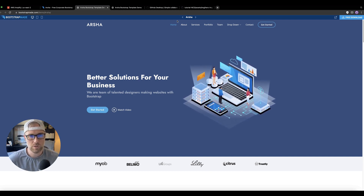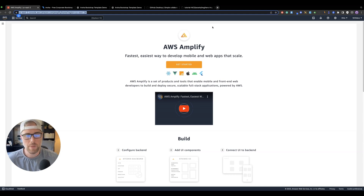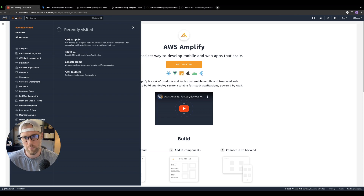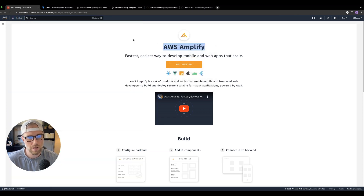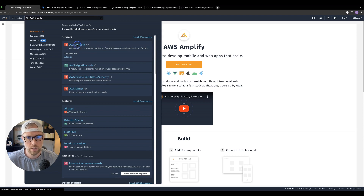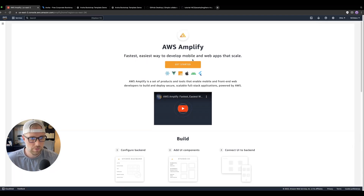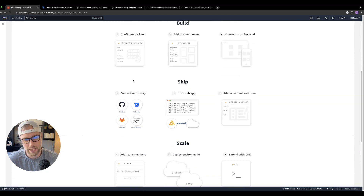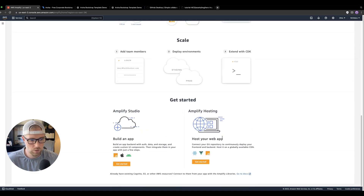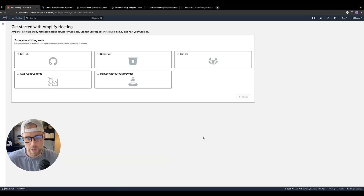We're going to connect Amazon Web Services to our GitHub account — it's a one-click connection. In our Amazon Web Services account, we're going to use a product called AWS Amplify. If we go into Services and search for AWS Amplify, we click on it. It's the fastest way to develop mobile and web applications at scale. We are simply going to use Amplify Hosting — host your web app, connect your GitHub repository, and continuously deploy your front end hosted on a globally available content delivery network. Let's go ahead and get started.